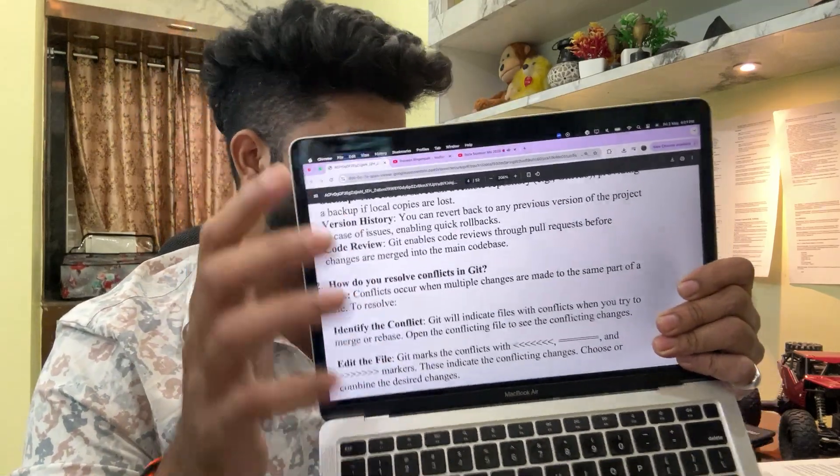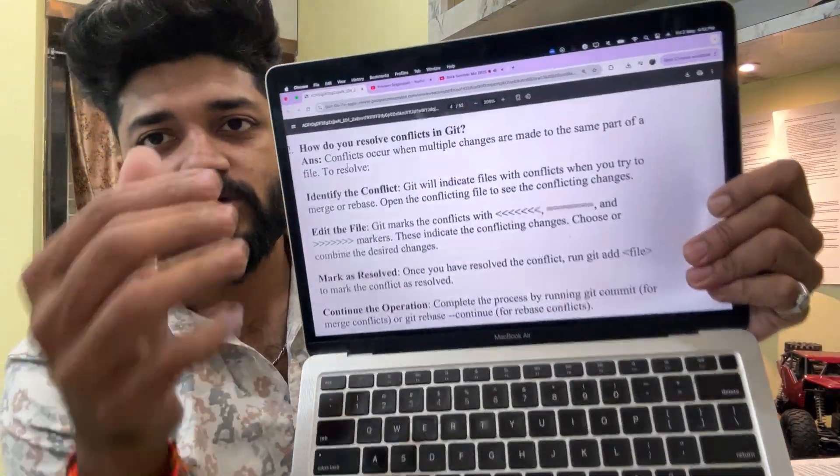Version control — what are the benefits of using version control systems like Git? You need to mention collaboration, tracking changes, branching and merging, backup, version history, and code review. How do you resolve a Git conflict? This is asked very frequently — identify the conflict, edit the file, mark as resolved, and continue the operation. What is rebase and how do you use it instead of merging? Git rebase and Git merge are two important concepts asked in every interview. Can you explain Git branching strategy, for example Git flow or trunk-based development? How do you integrate GitHub with CI/CD tools? Jenkins is integrated with GitHub via webhook — the webhook plays an important role in merging GitHub and Jenkins.